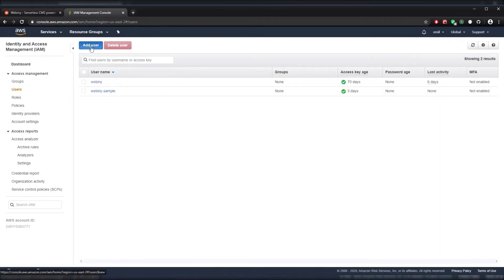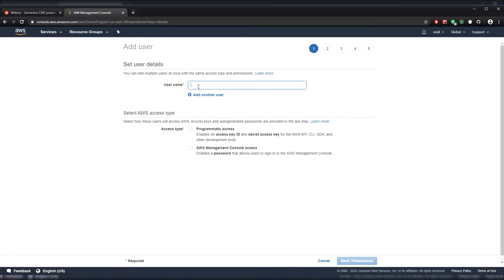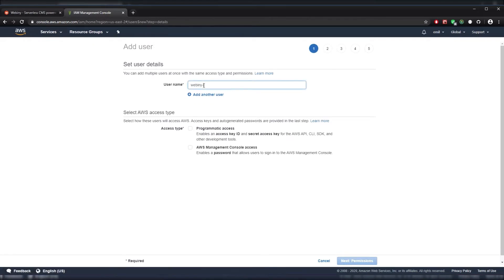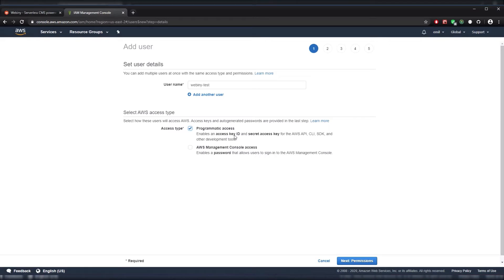Let's click on Add User and give it a name. In this case I'm going to call mine WebanyTest and we have to make sure that we select this box Programmatic Access because we're going to need this Access Key ID and Secret Access Key.